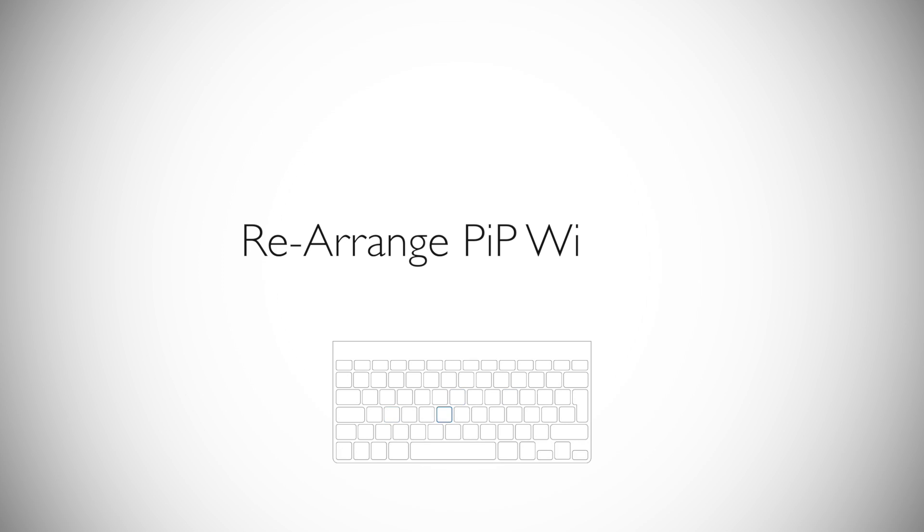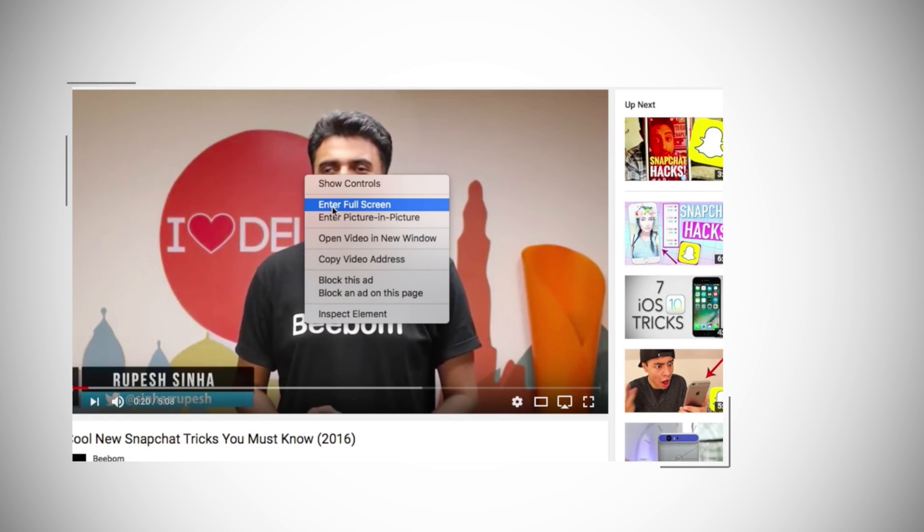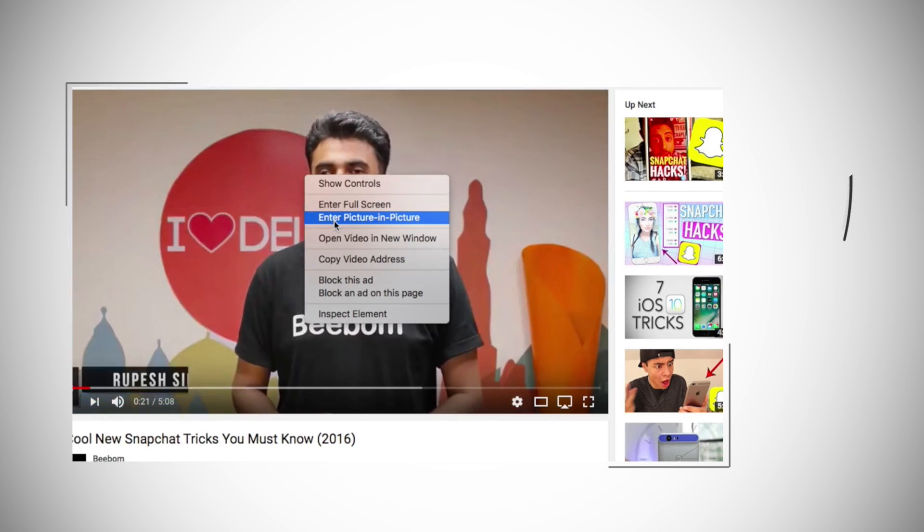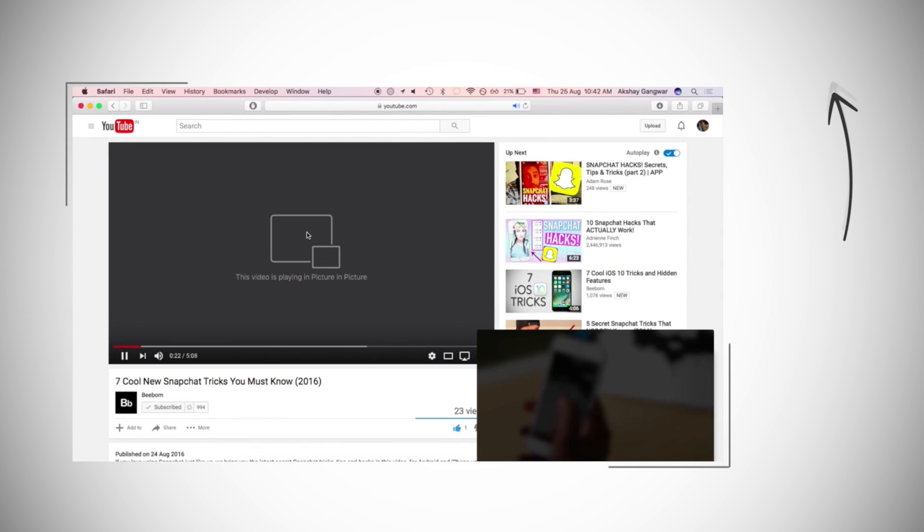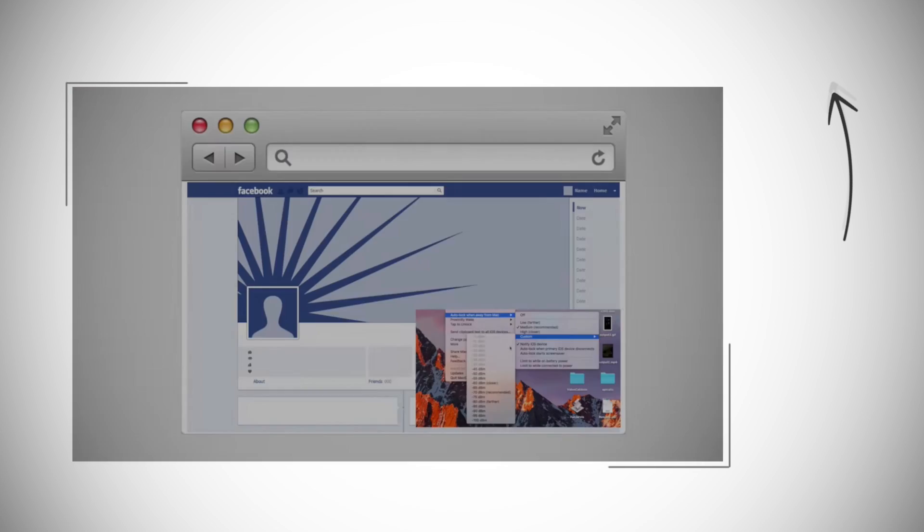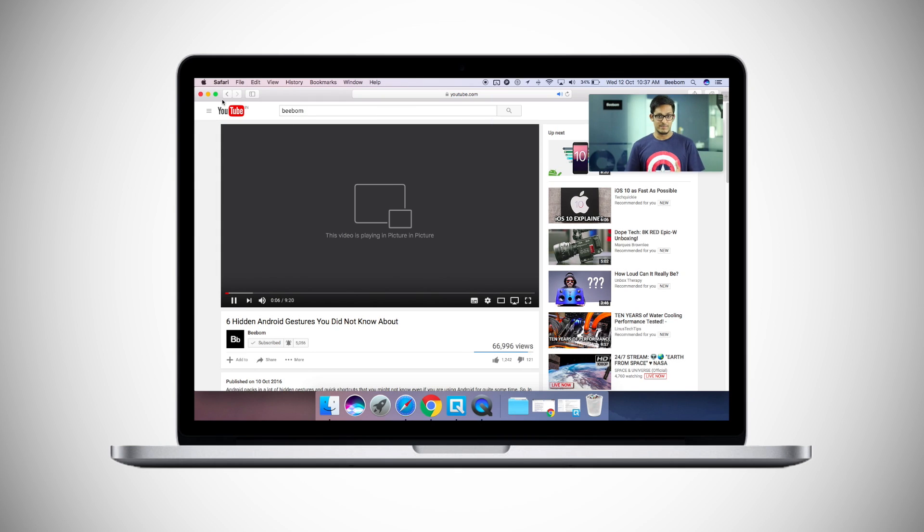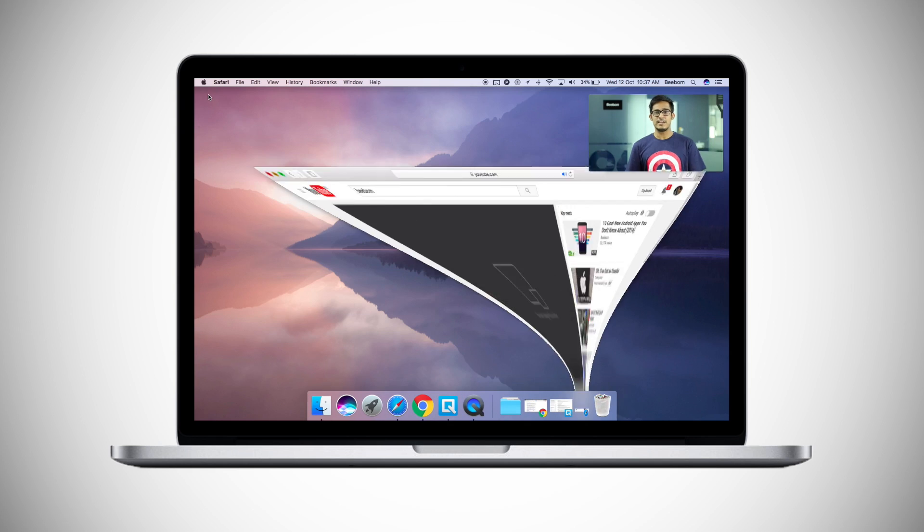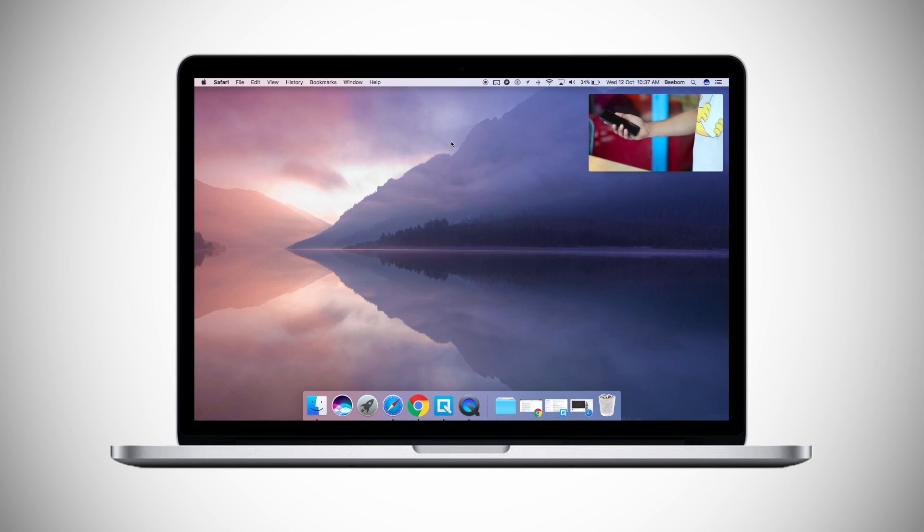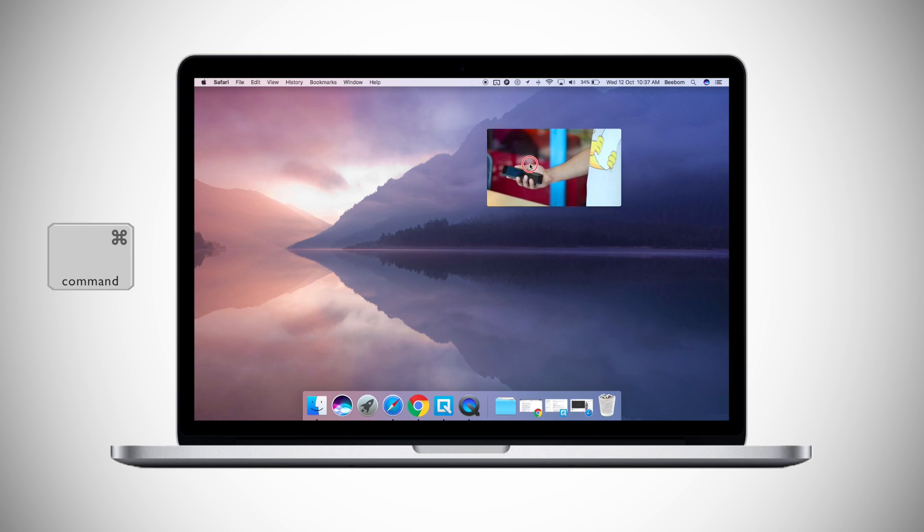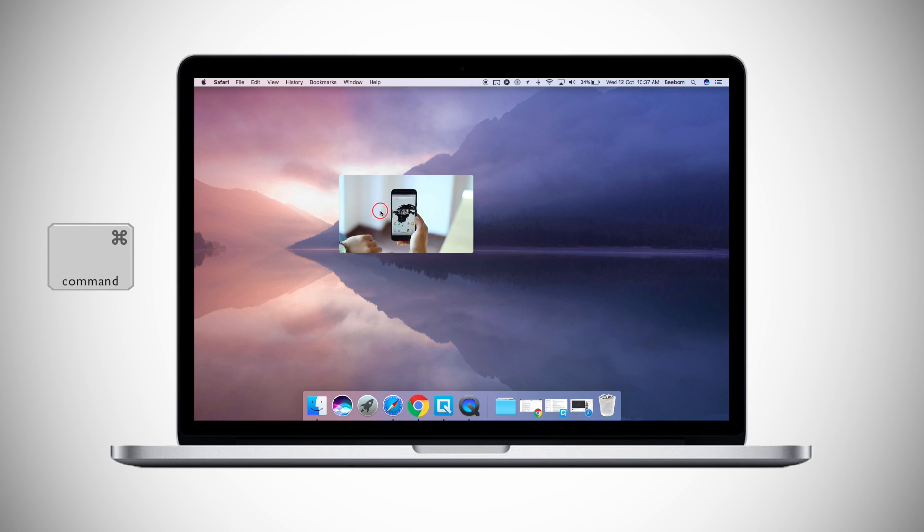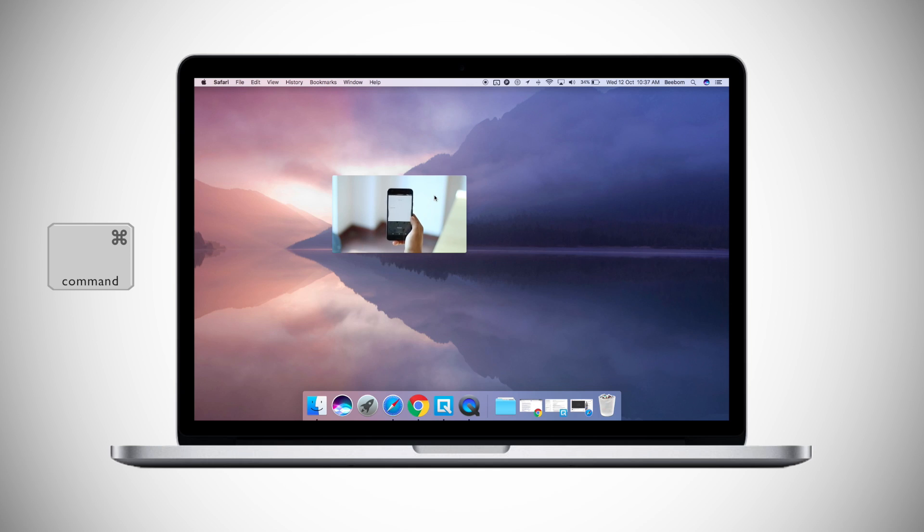On number 2, Safari now supports Picture-in-Picture mode. I talked about it in a video on macOS Sierra tricks, so if you haven't watched it yet, click on it right now. It will be on your screen. To rearrange the Picture-in-Picture window to anywhere on your screen, even other than the corners, just press and hold Command and then drag the window to wherever you want to place it.